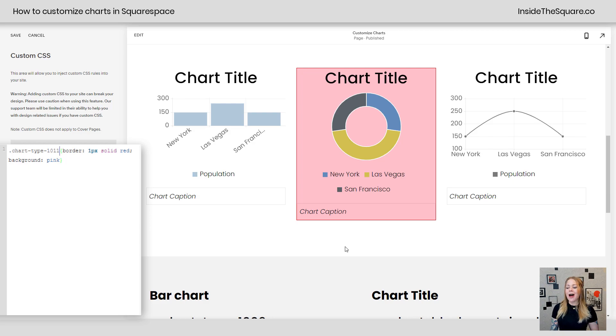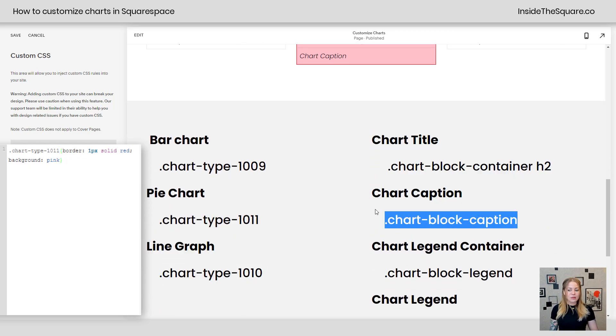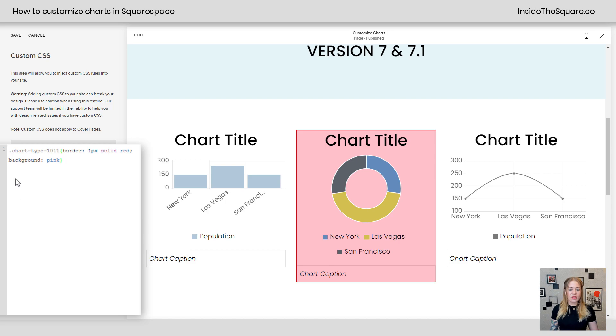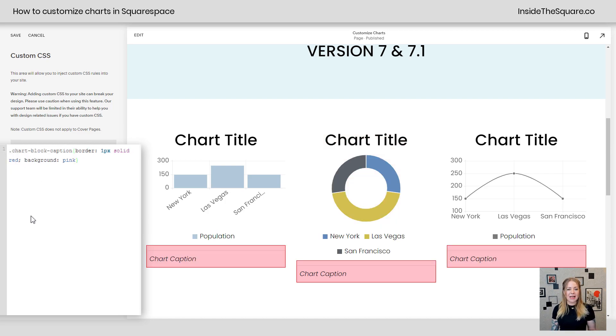Pretty interesting, right? All right, let's play around with some more. We have the chart block caption. I'll go ahead and use that. If we just want the caption to get a unique border and background, I'll paste that there.